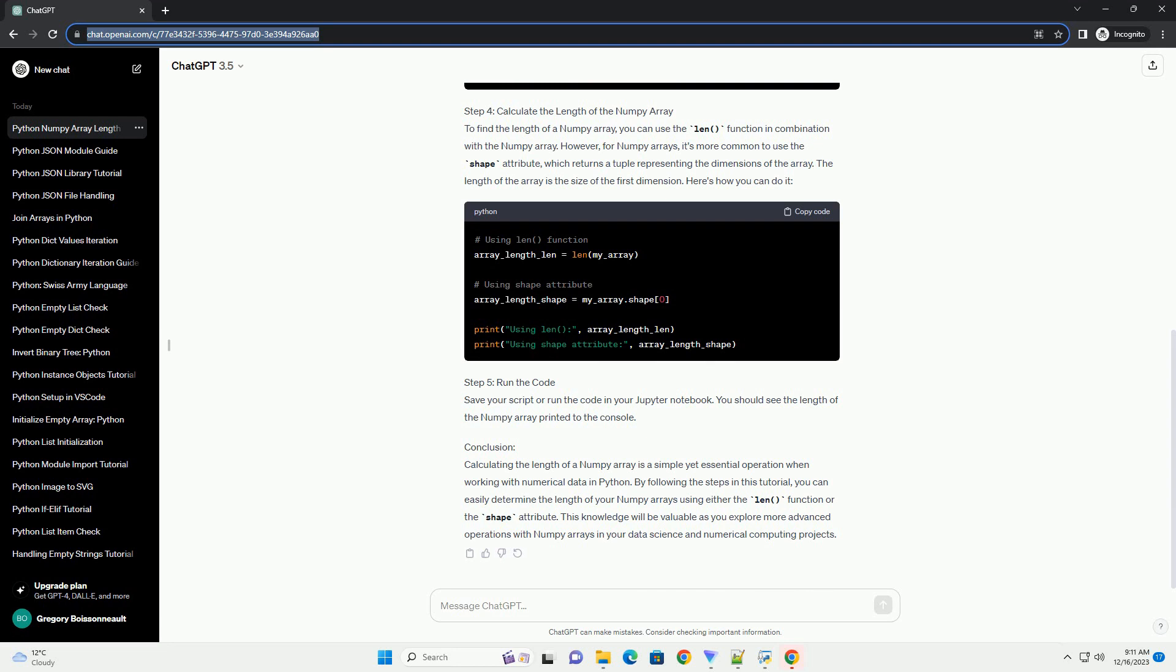Conclusion: Calculating the length of a Numpy array is a simple yet essential operation when working with numerical data in Python. By following the steps in this tutorial, you can easily determine the length of your Numpy arrays using either the len function or the shape attribute. This knowledge will be valuable as you explore more advanced operations with Numpy arrays in your data science and numerical computing projects.